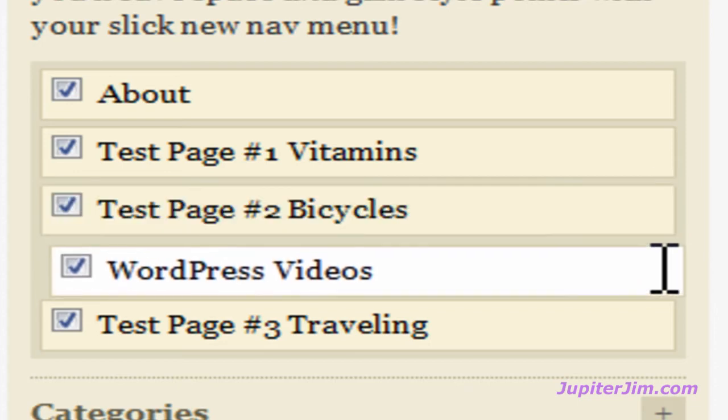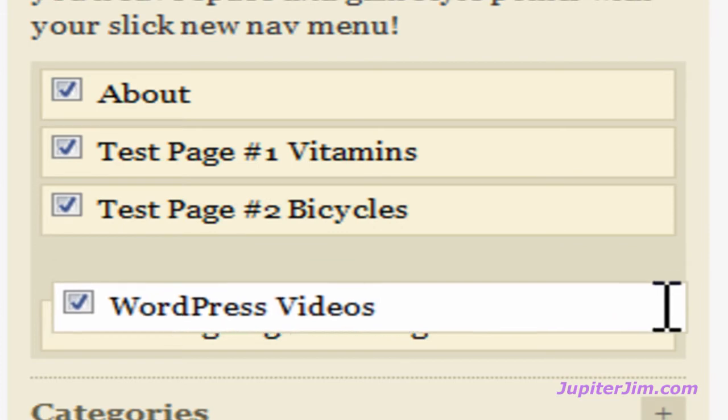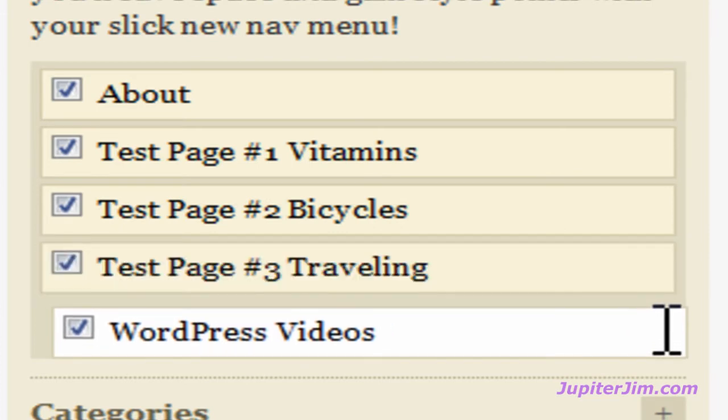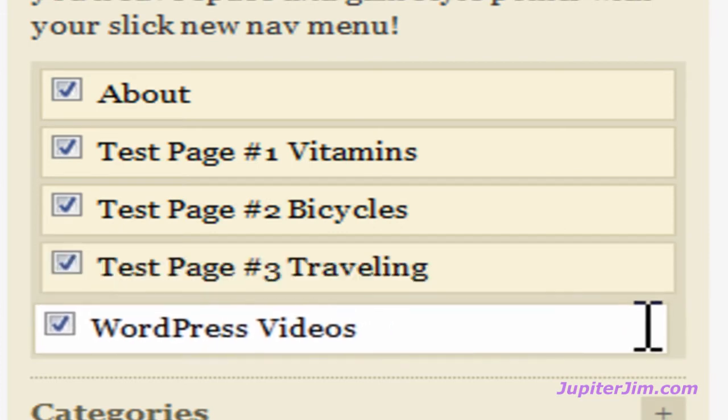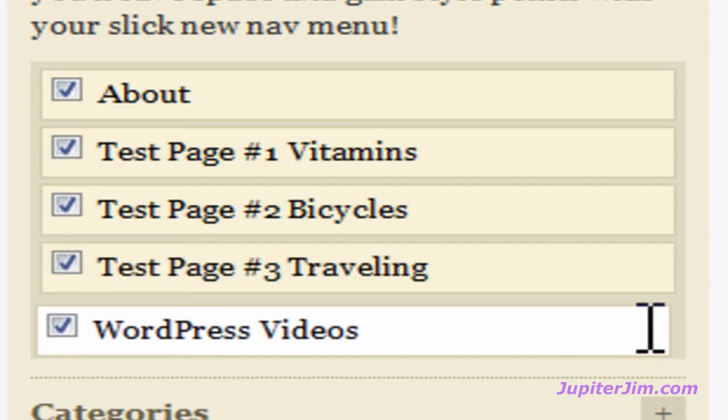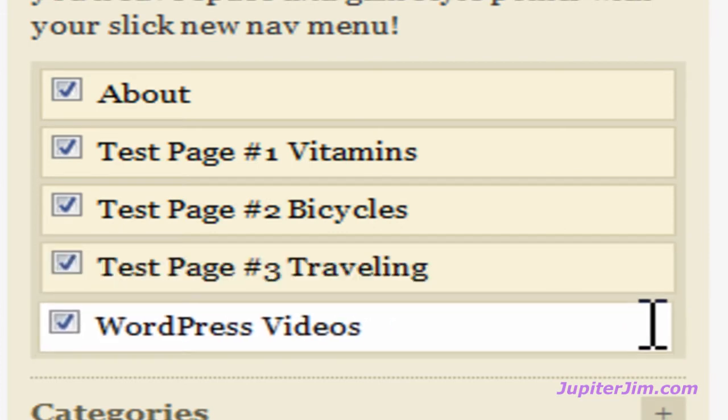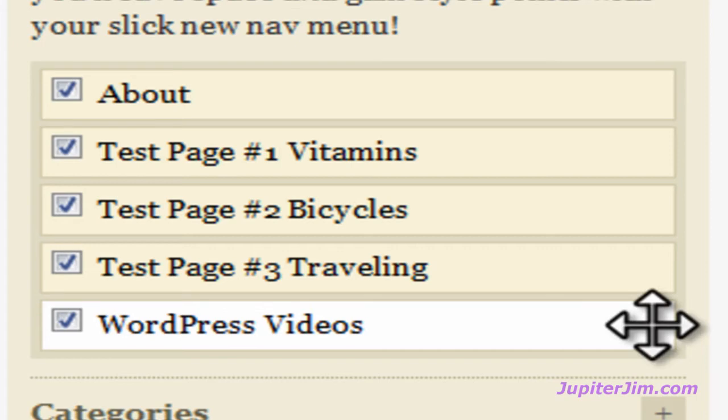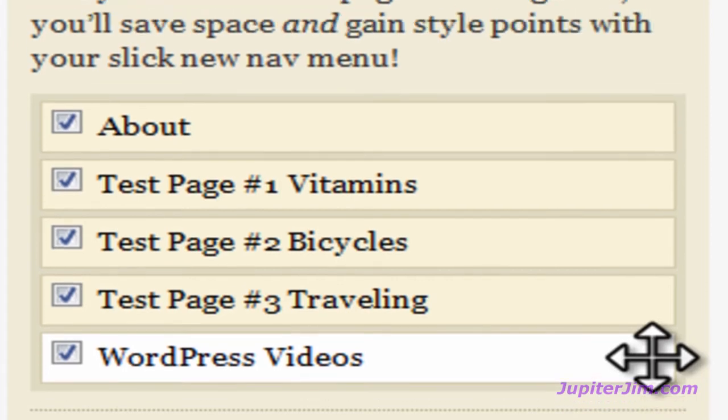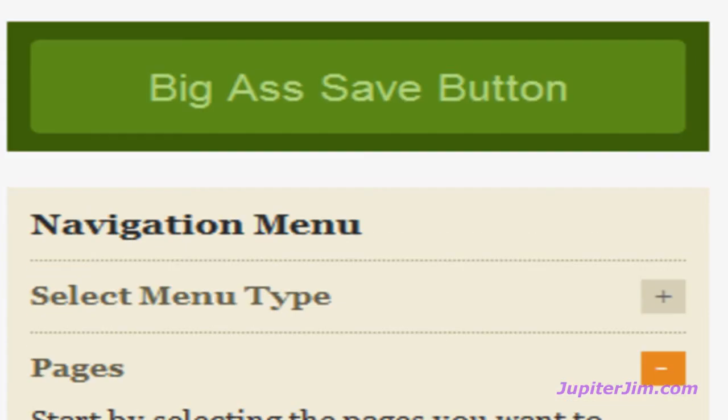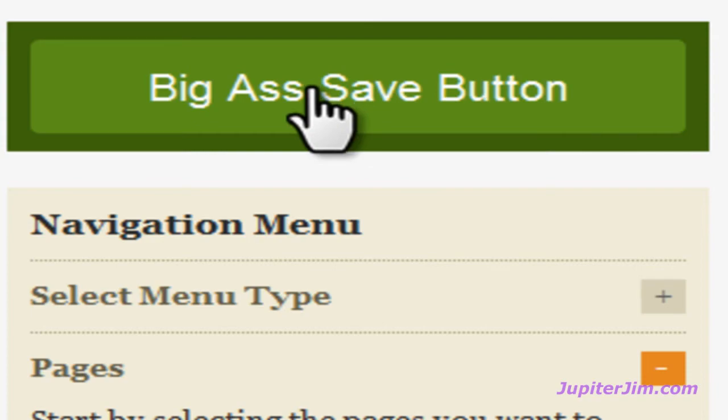Now the crosshair goes away, but don't panic. It doesn't mean that anything's gone wrong. It just disappears. Drag the tab to where you want, which is the bottom or the far right in the navigation menu. Scroll up. Click on the big-ass save button.